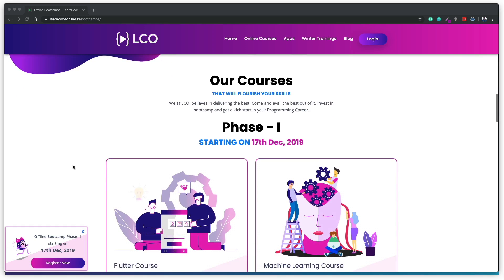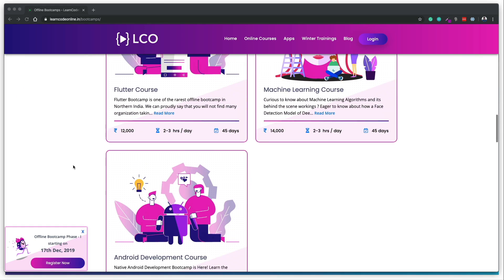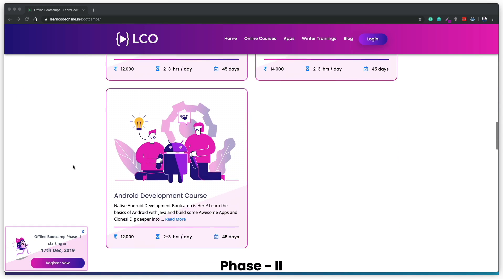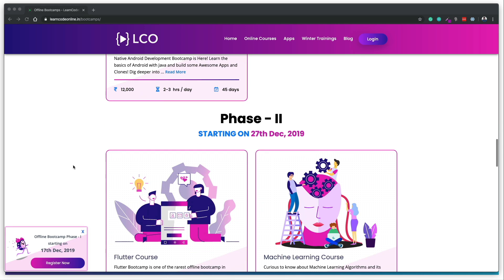In case you are new to this channel, every single year we open up our doors at our offline campus at Learn Code Online here in Jaipur during the winters and during the summer. This is the time when we are again opening up our doors for offline training for the winters, just like last year.